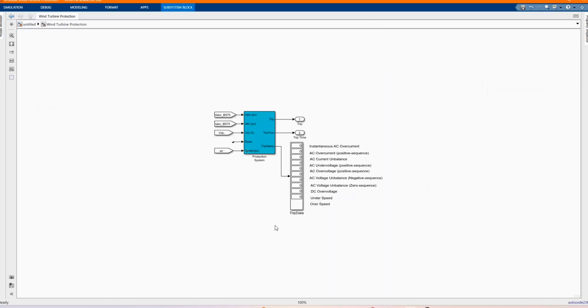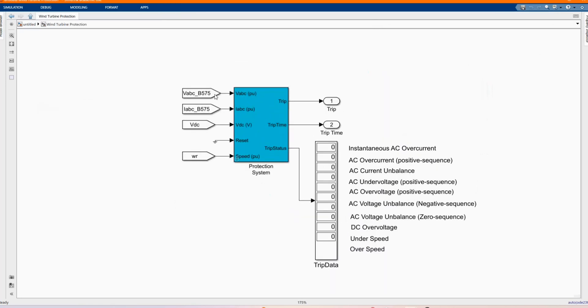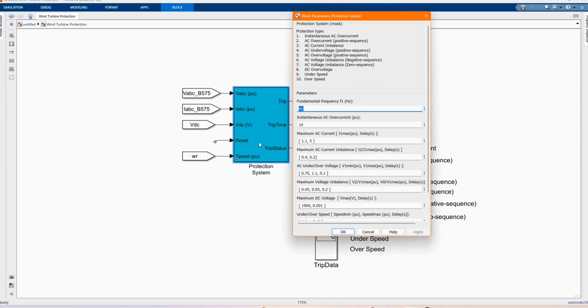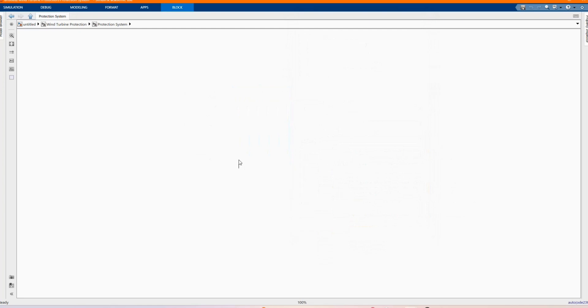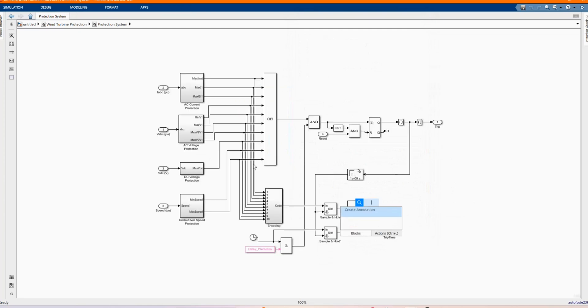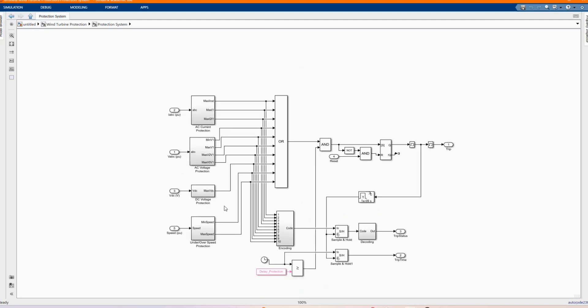Here we have our wind protection, our protection system for the voltage and the current and the DC voltage. Those are the parameters. Let me just open. Yeah, those are the AC current protection, AC voltage protection, DC voltage protection, and under/over speed protection.